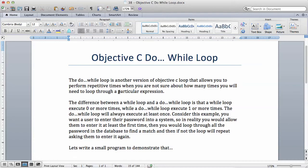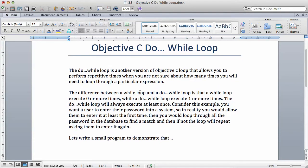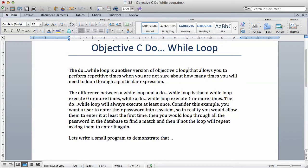This is when you will need a do-while loop but you want the loop to perform at least once. The difference between a while loop and a do-while loop is that a while loop executes zero or more times while a do-while loop executes one or more times.